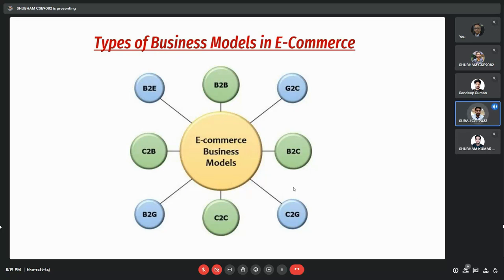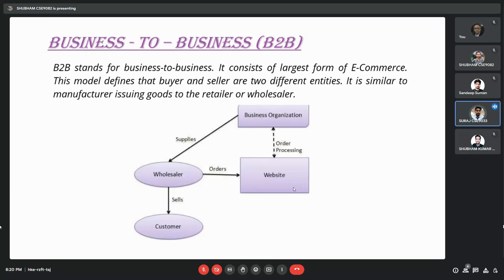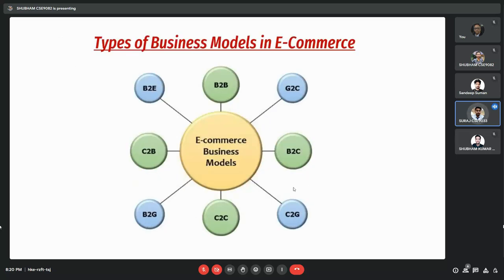Now we will look into the types of business models in e-commerce. We have many types present here like B2B, G2C, B2C, C2G, B2E, and many more. Here, B stands for business, G stands for government, C stands for consumer, and E stands for employee.